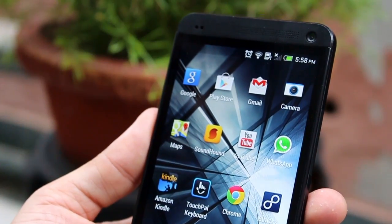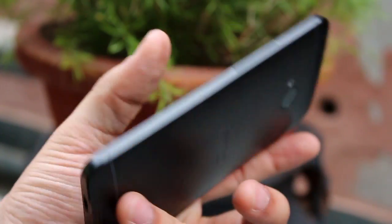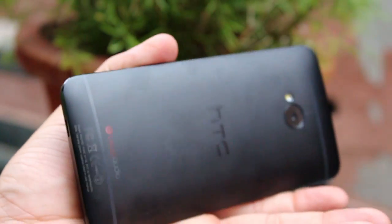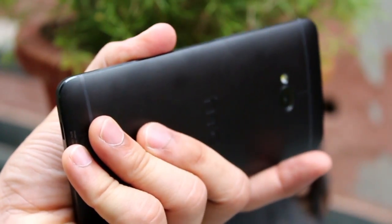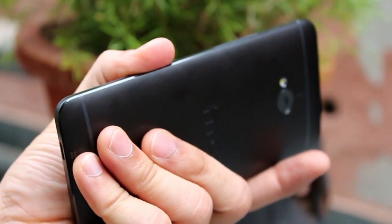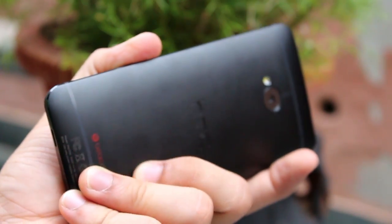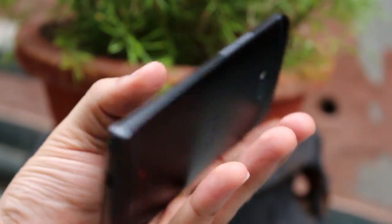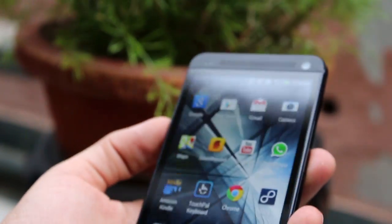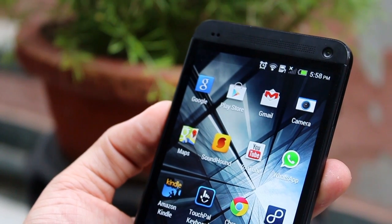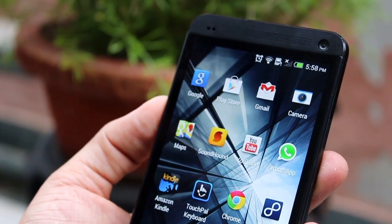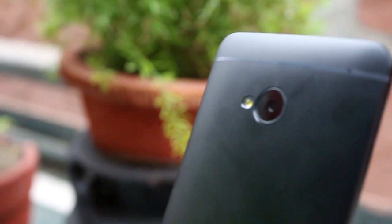Something worth noticing is that while using the camera, the device gets really hot at the back. This is not normal — I've used a lot of smartphones and none of them tend to get this hot. It's probably due to heavy processing on the HTC One's end.